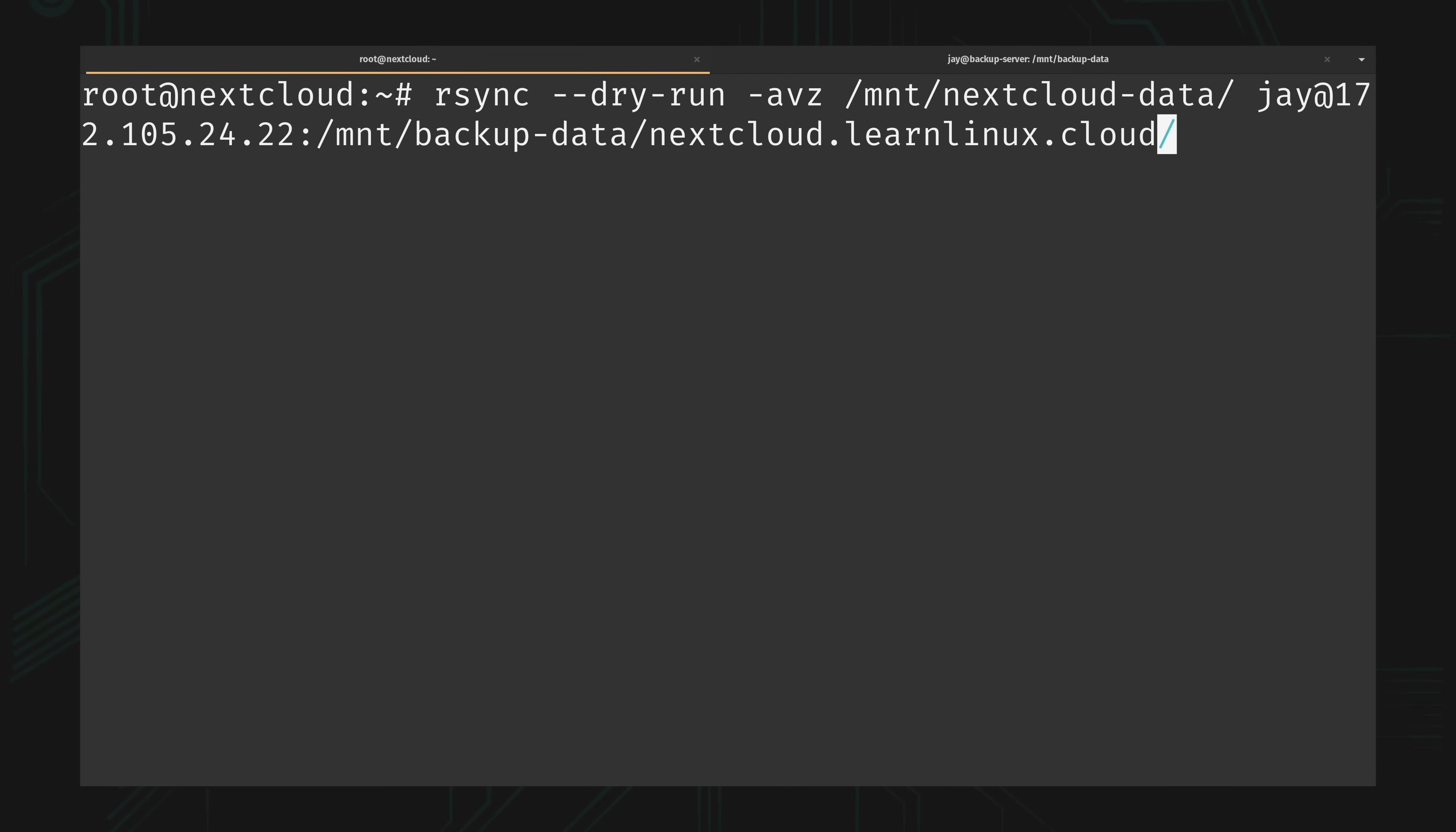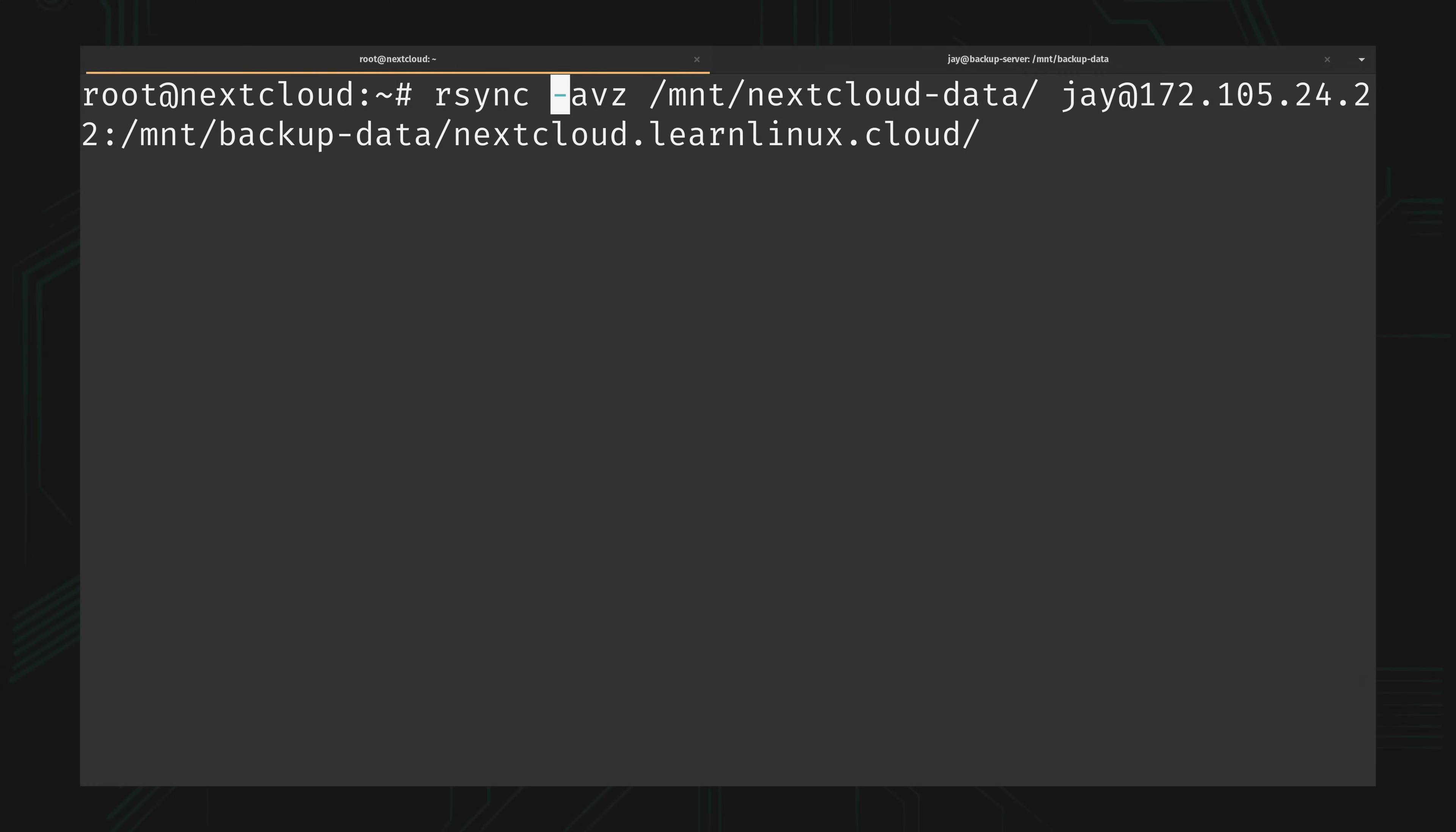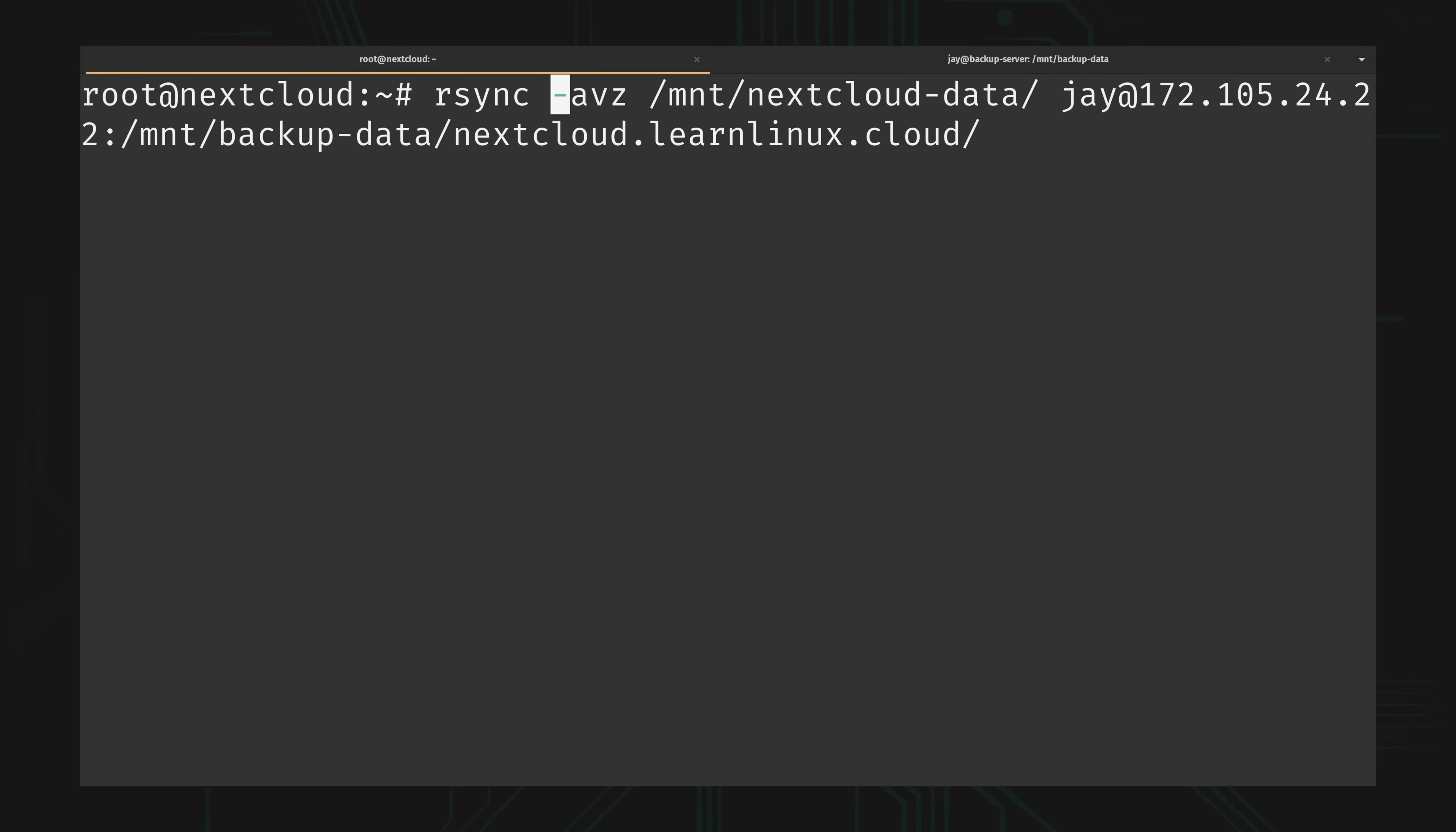To do that you simply remove the dry run option. This is going to actually copy files over.